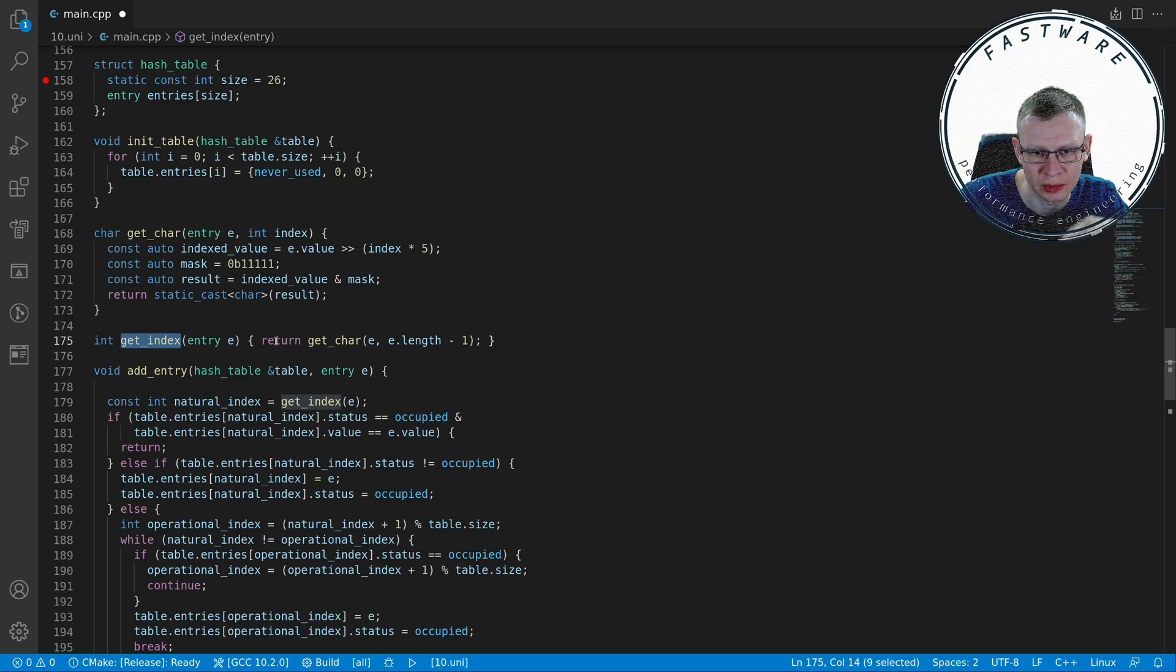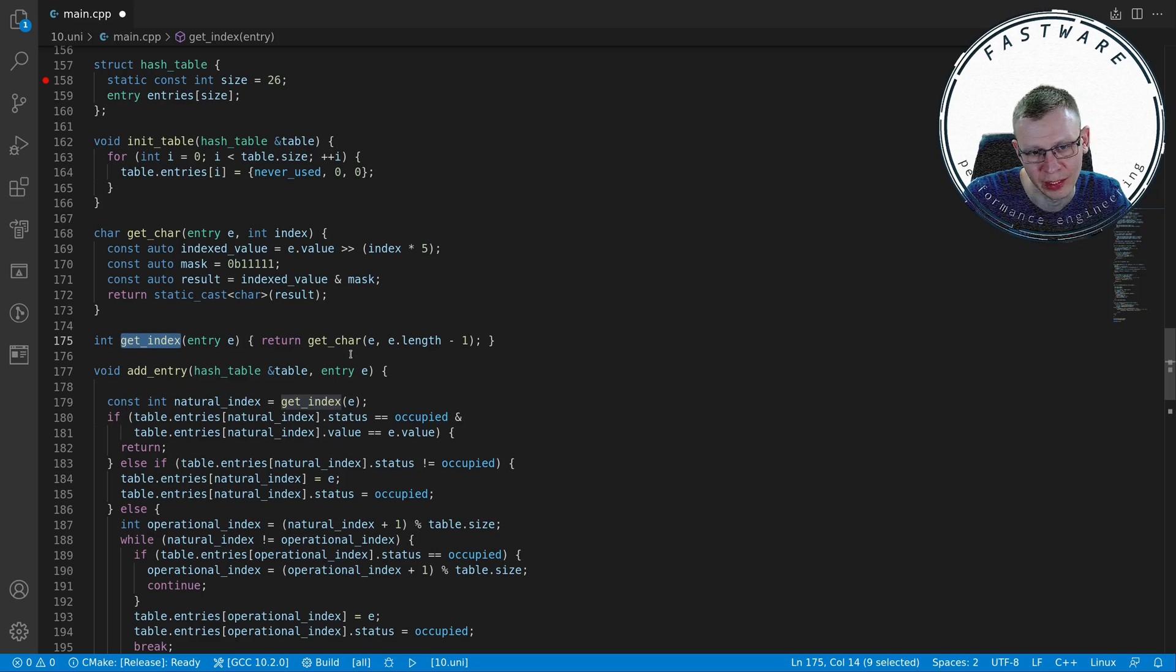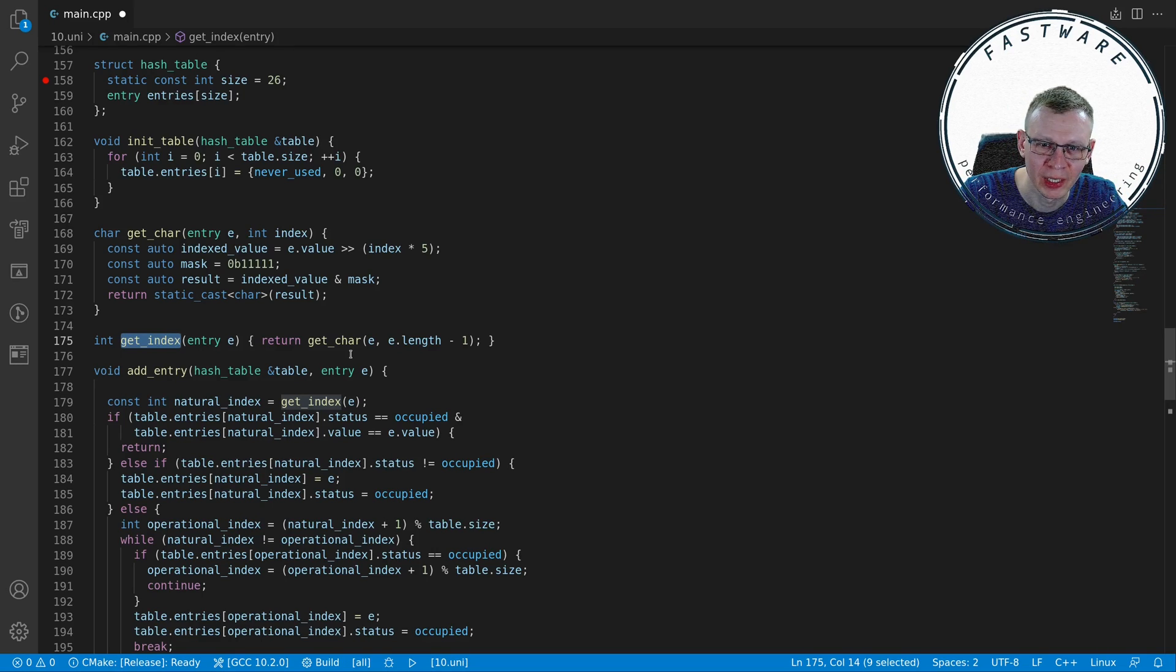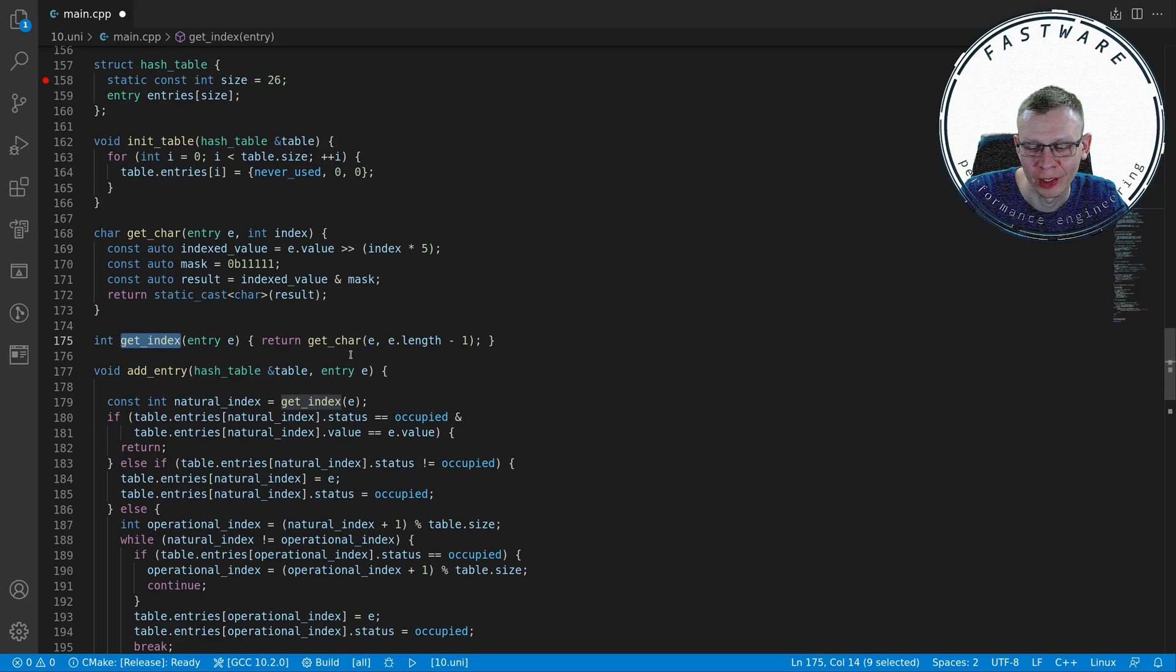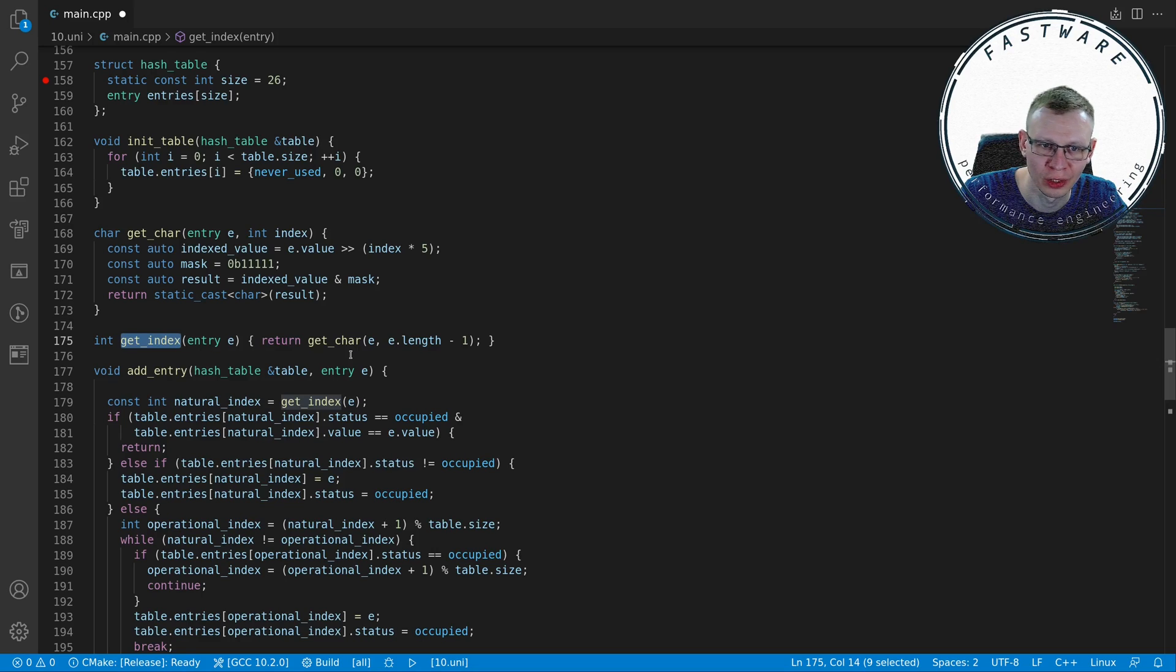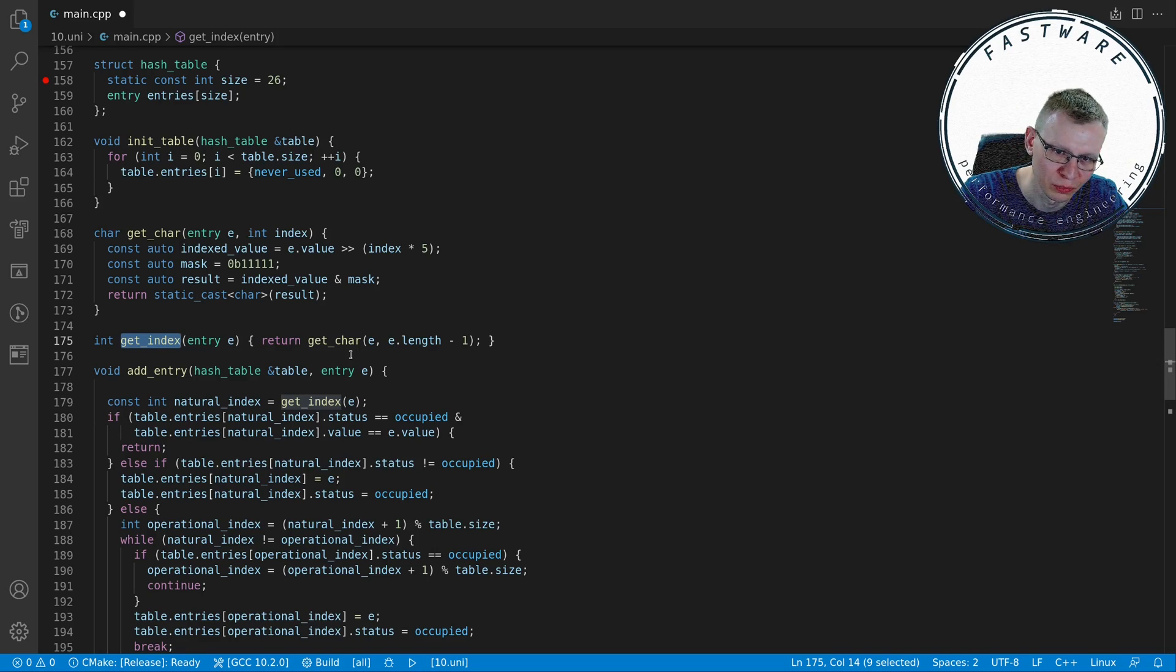This is the get index for the natural index because it's the index for the last character. Again, this hash algorithm makes no sense but it is what it is. I think Cherno explained it as university students are taught to follow instructions and requirements rather than doing anything particularly useful.